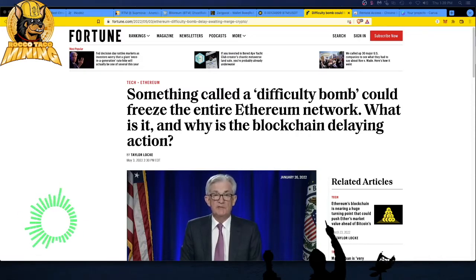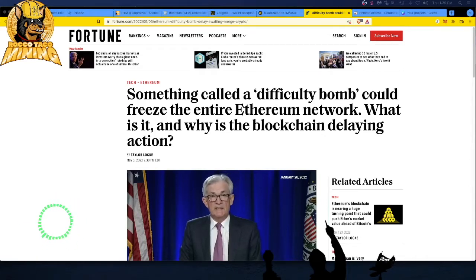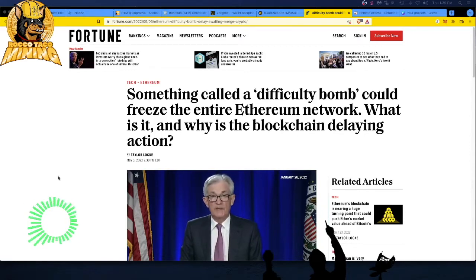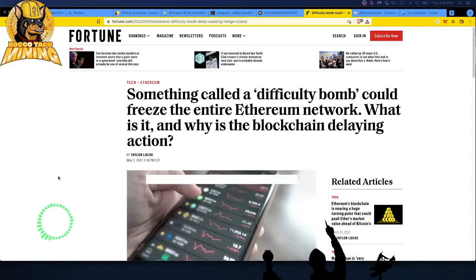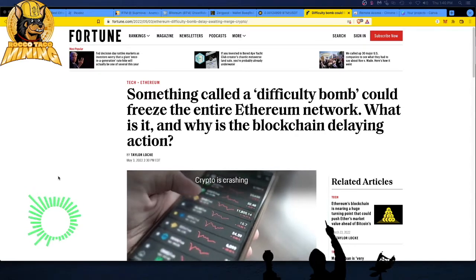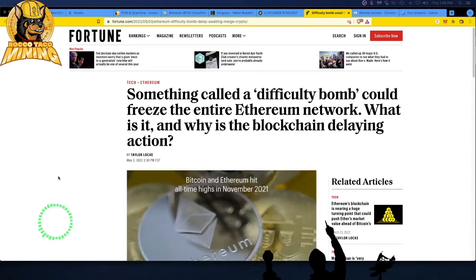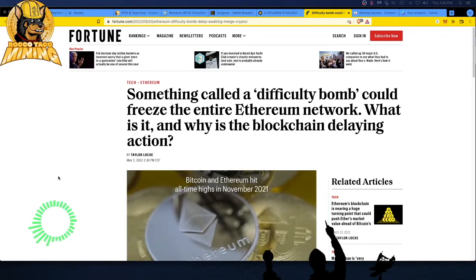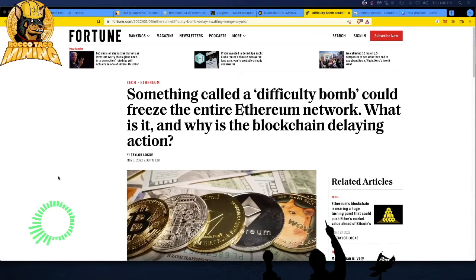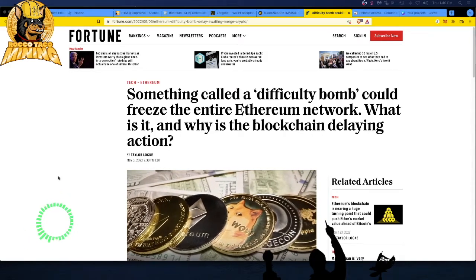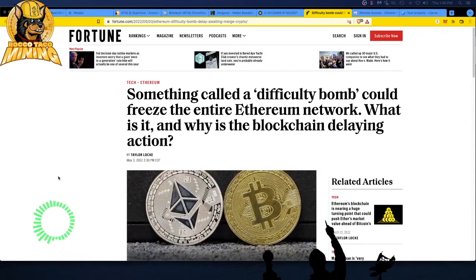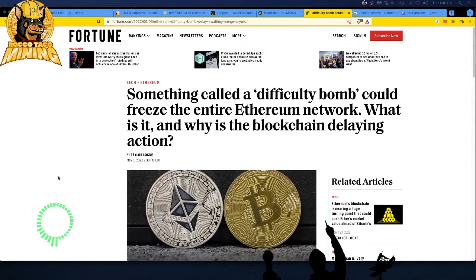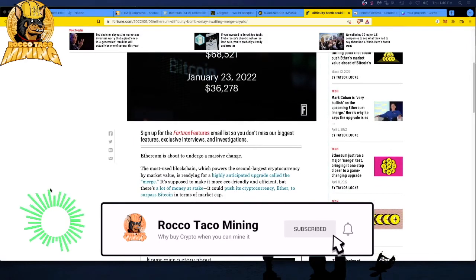Something called a difficulty bomb could freeze the entire Ethereum network. What is it, and why is the blockchain delaying action? Well, let me guess. If they mess with the Ethereum blockchain and you have NFTs, people making money like the ape guys, DeFi, dapps, decentralized—all these people are built upon this Ethereum network—and you start messing with it, you're going to irk a lot of current users who are trying to make money and you're going to make them run to other networks.